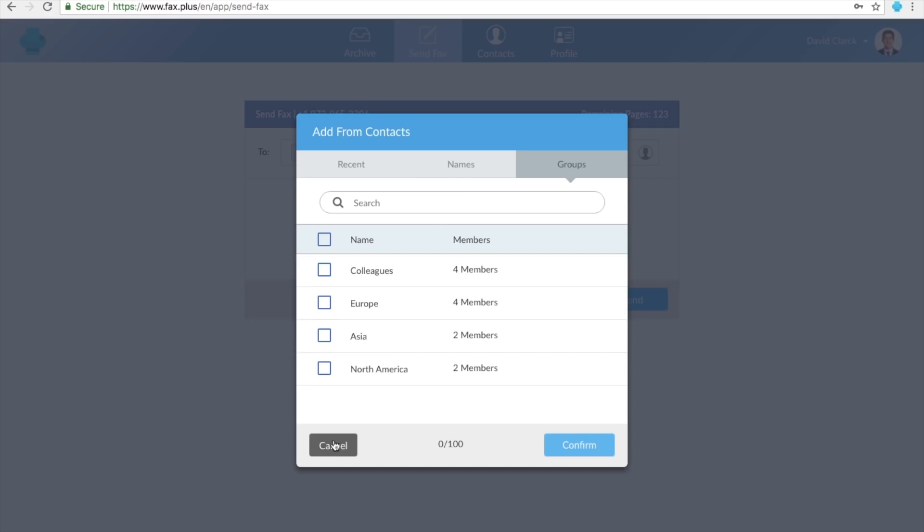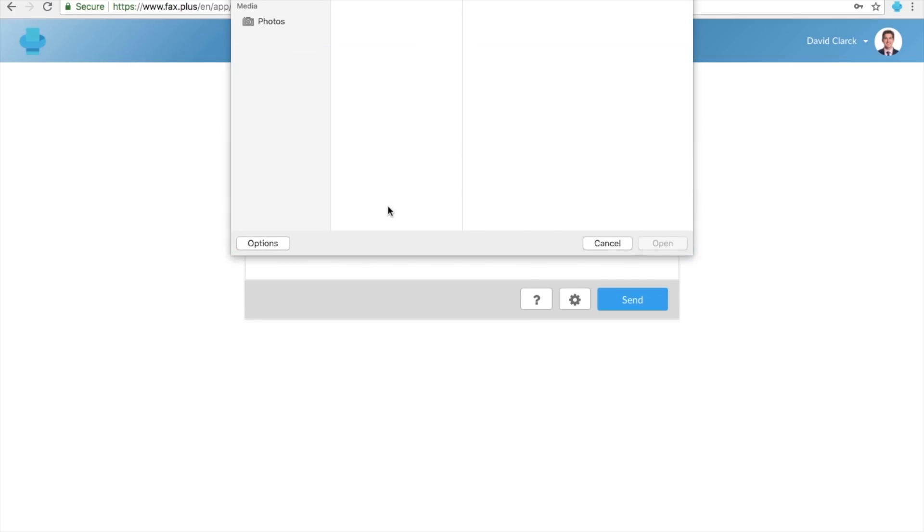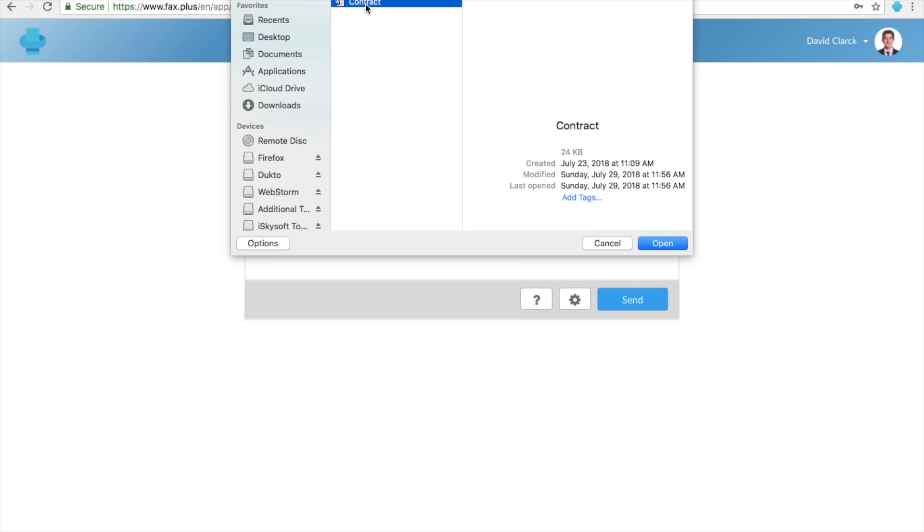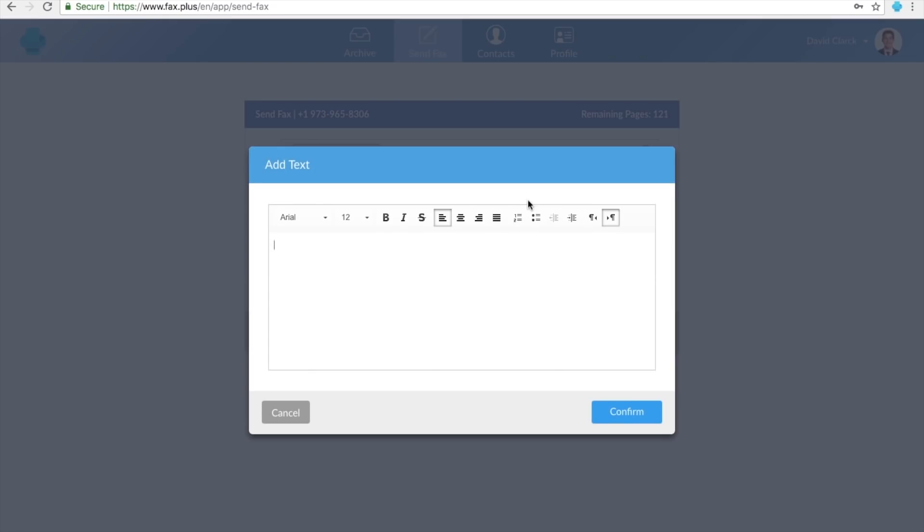Let's get back and attach the documents you'd like to send as a fax. Click on the Add File button and start attaching the documents you would like to fax. You can also add an optional cover sheet to your fax. Click on the Add Text and start typing your desired text.